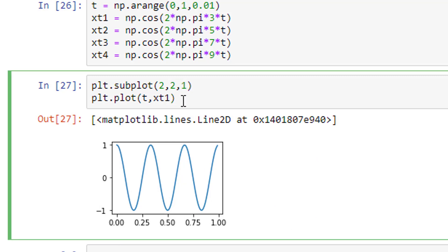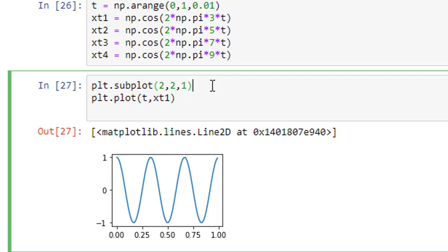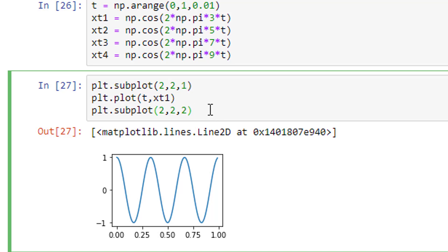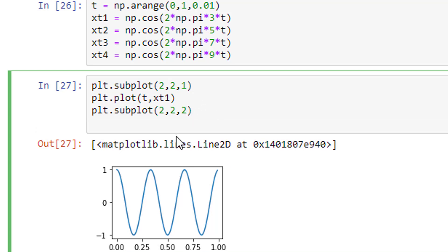Let me show the next subplot command. I copy it and paste it. The first signal is in figure one. Now for the second signal: plt.subplot(2, 2, 2) — two rows, two columns, second figure — and plt.plot(t, xt2). When I run it, the second figure appears.